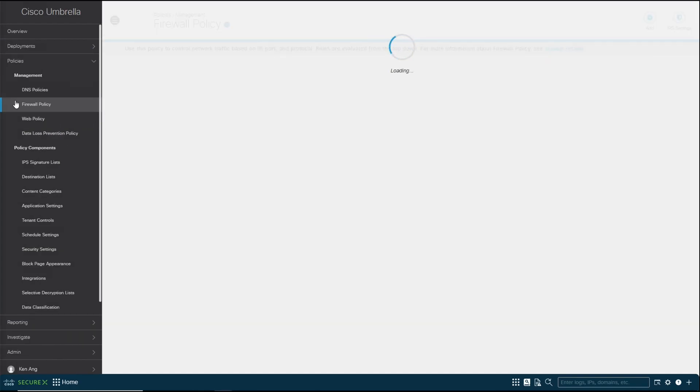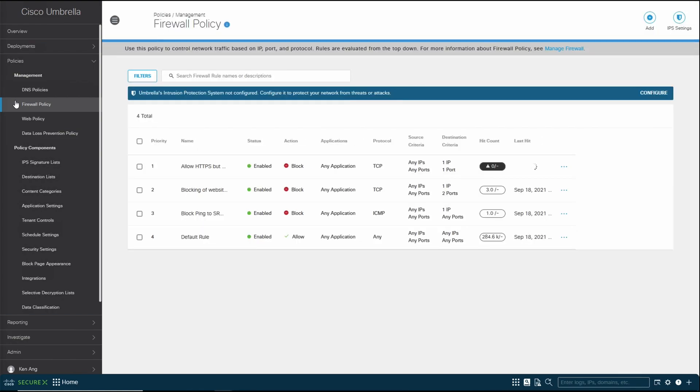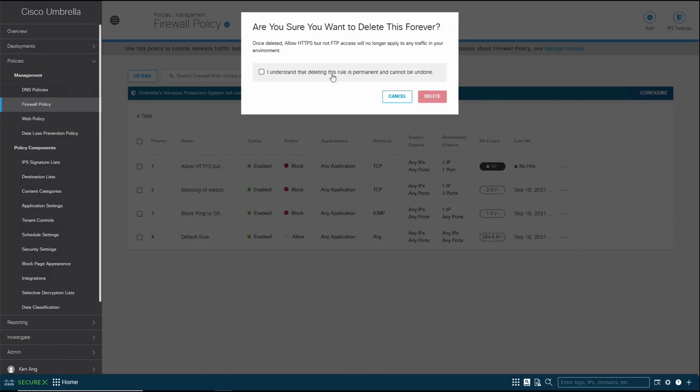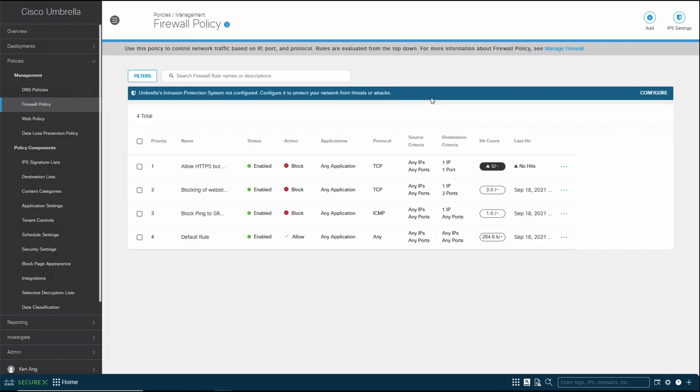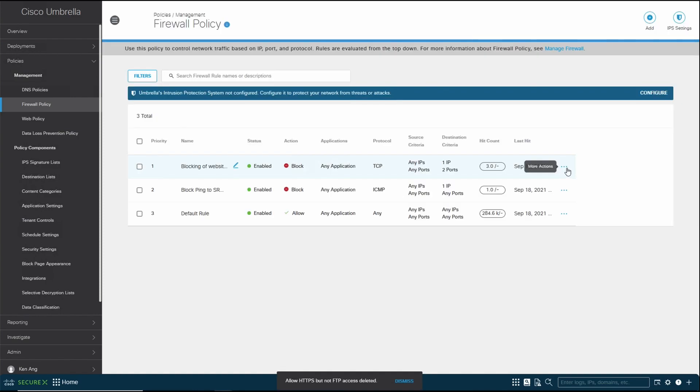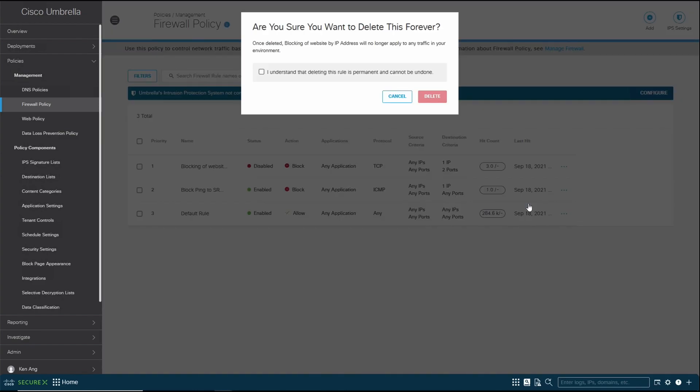This is the place in firewall policies where you configure the basic firewall rules. I've done a few for testing, so I'm going to delete them so I can start from scratch. Deleting rules is as simple as coming over here and deleting them. However, do take note once you delete them, you will lose them forever.